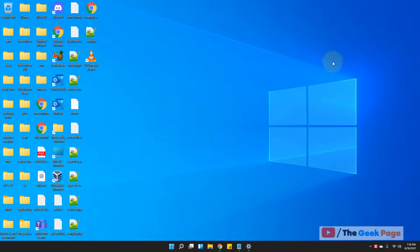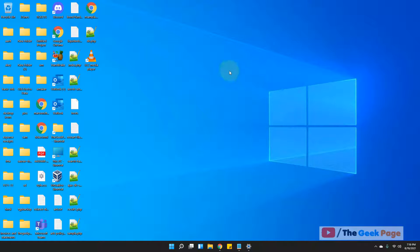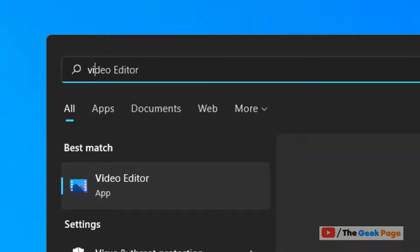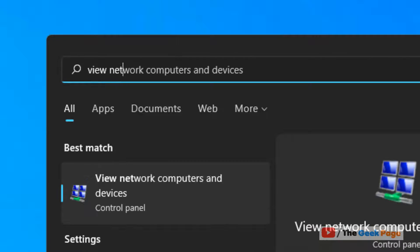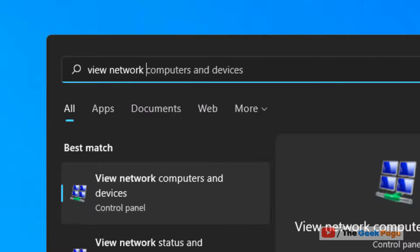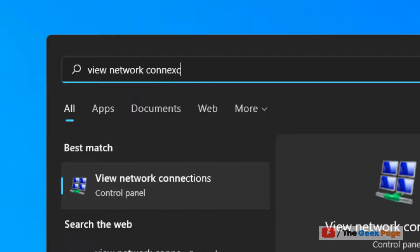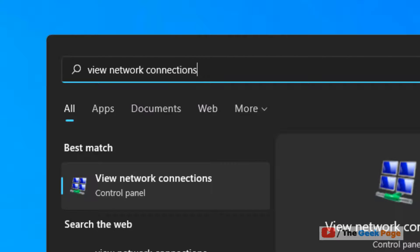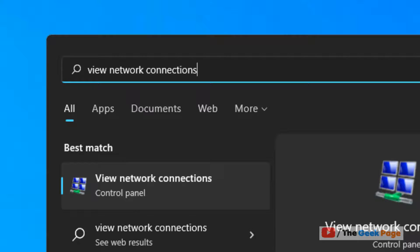Let's move to method 2 to know MAC address. Just click on search and search view network connections in the search box. Now click on view network connections.